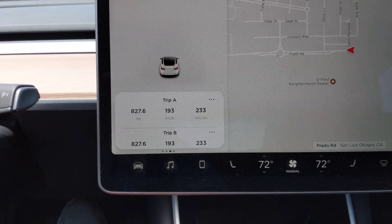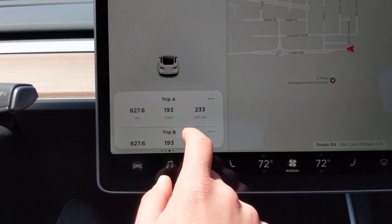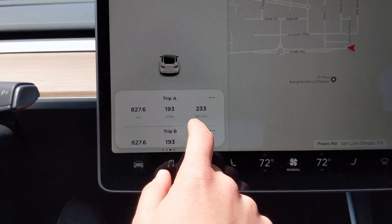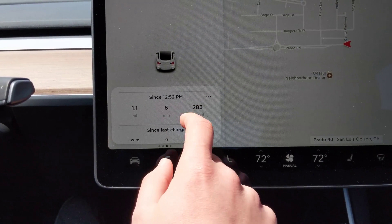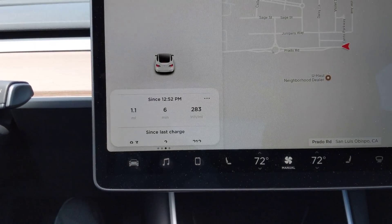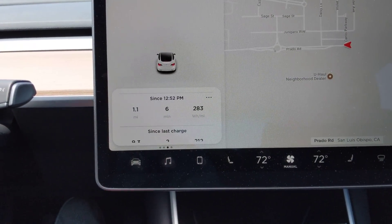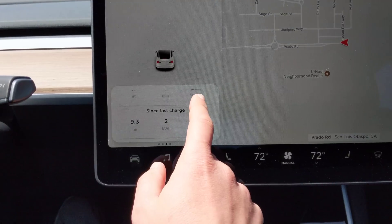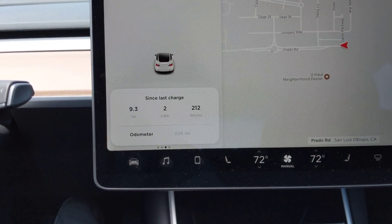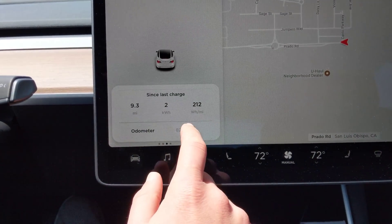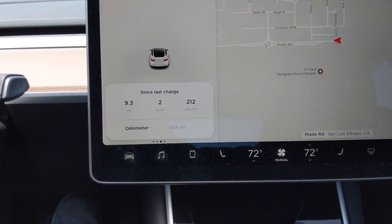Swipe right here, and we have Trip A, Trip B, since you last started the car — which for me was at 12:52 — since your last charge, and then odometer. That's it.